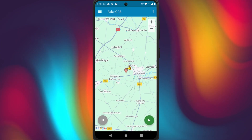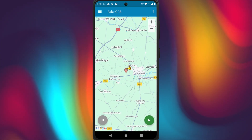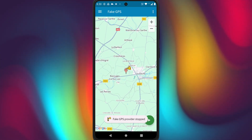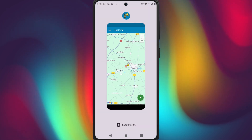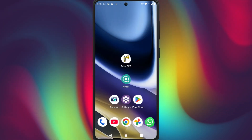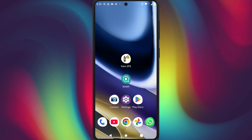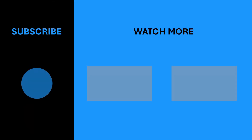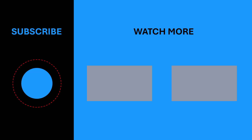Whenever you want to go back to your real location, just press the pause or stop button and close the Fake GPS app. And that's it — you've just learned how to fake your GPS location on Android. This trick can really come in handy. I hope you found this helpful. Please don't forget to give this video a thumbs up and hit that subscribe button for more useful tips and tricks.